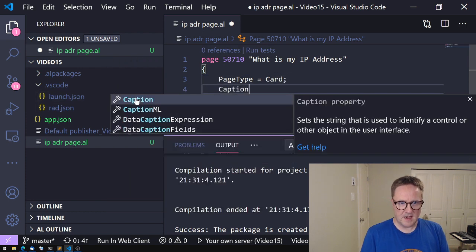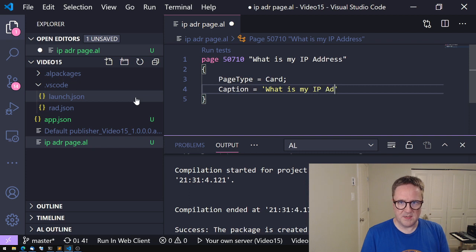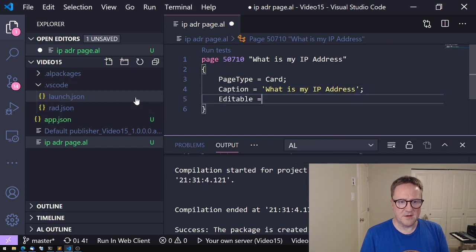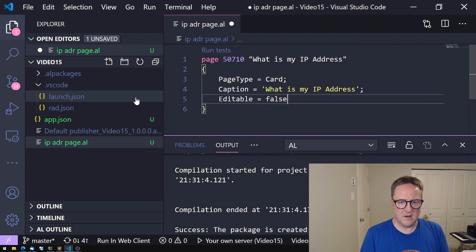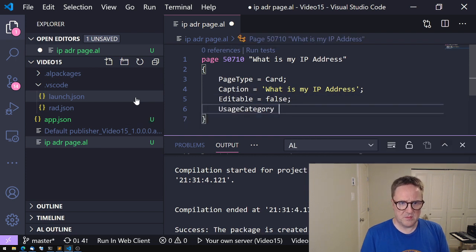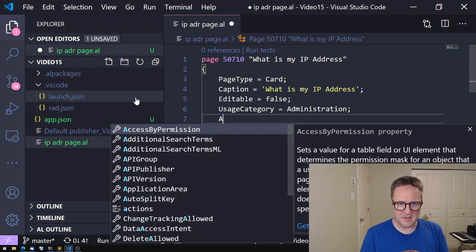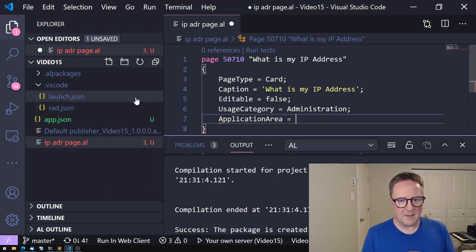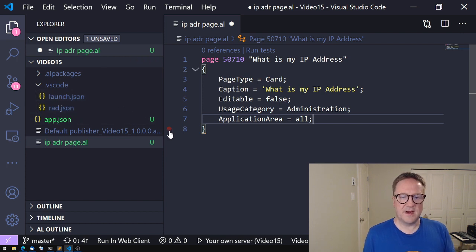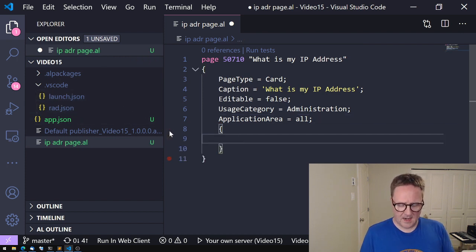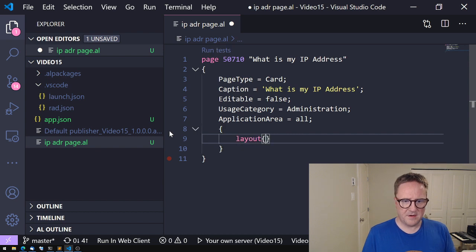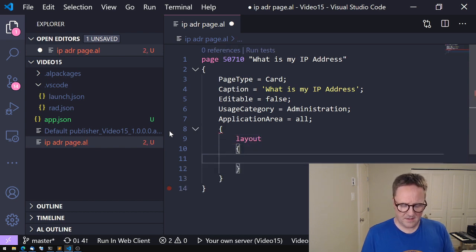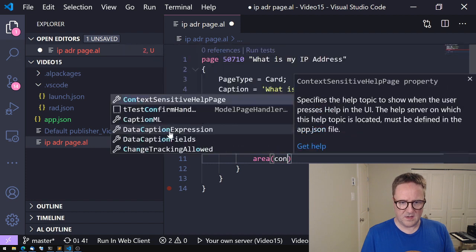Caption is what is my IP address. This is certainly not editable, but it should probably be searchable. So we'll add it as an administration page. Use case now is all that goes with the users category. And then let's add some layout.